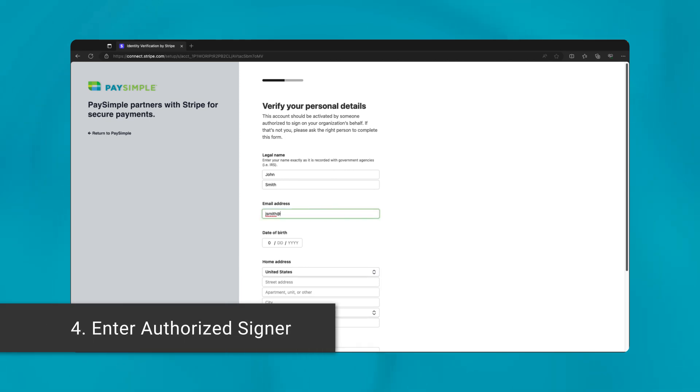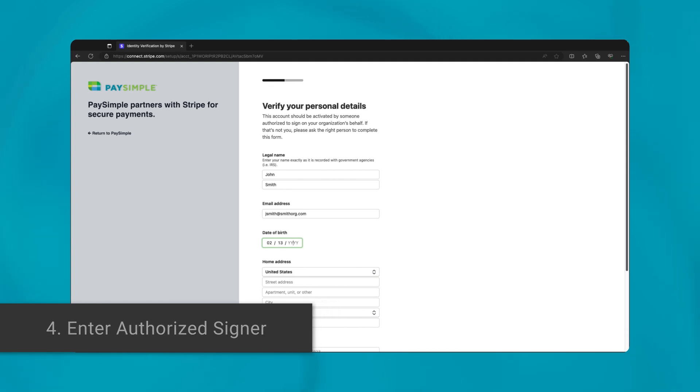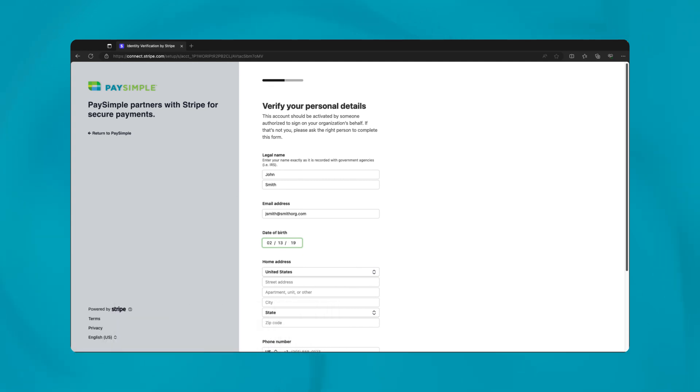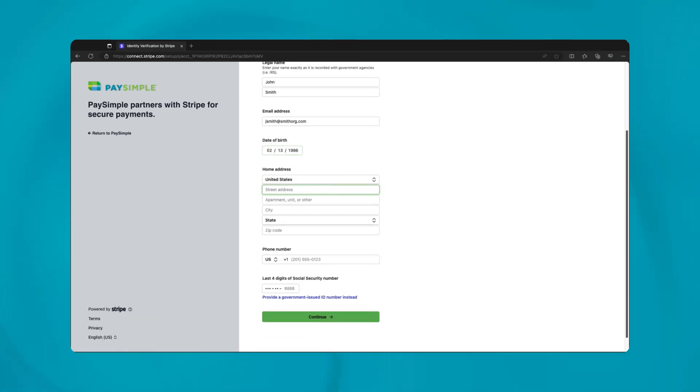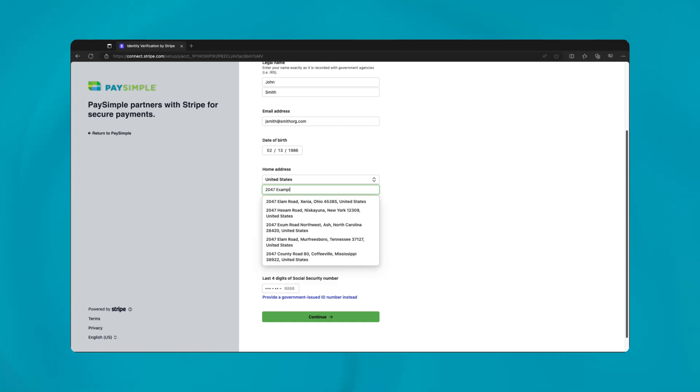For your business's protection, the enrollment requires details of an authorized signer, who is a key representative of your company. Fill in the authorized signer's full legal name, a valid email for verification, job title, and date of birth.